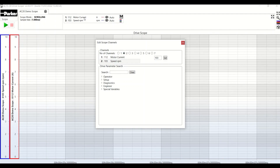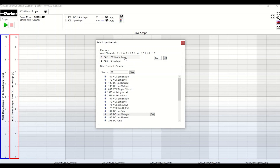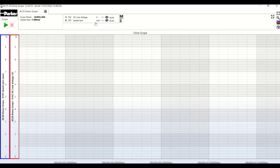At the moment, you can see the motor current and the speed in RPM, but these can be changed easily. For example, I can select the motor current channel and select DC bus voltage in its place. Typing DC into the search allows me to select DC link voltage, or parameter 102, which is displayed here. Click on set, and it is set for channel 1. So, channel 1: DC bus; channel 2: speed in RPM. Then close the window.